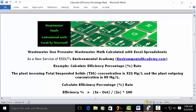Today's problem reads: the plant incoming total suspended solids (TSS) concentration is 531 mg per liter, and the plant outgoing concentration is 89 mg per liter. Calculate efficiency percentage rate.